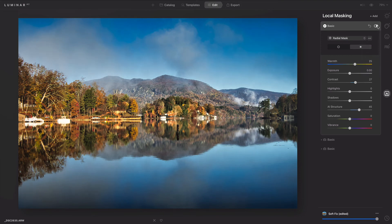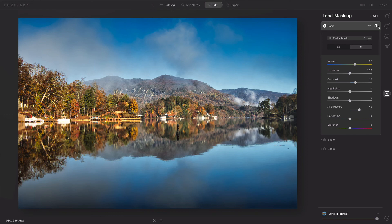If I toggle that off and on, you'll see how that really effectively popped the middle of the photo and draws your attention in towards the subject. So there you have it with local masking.